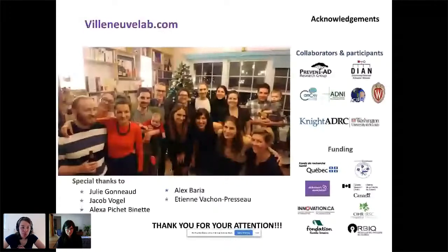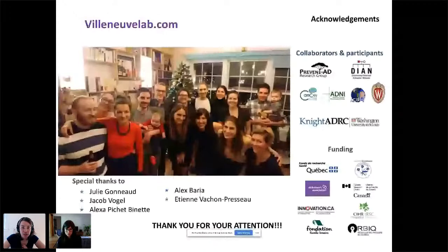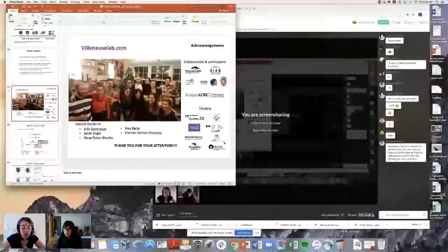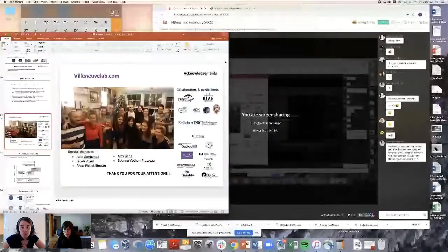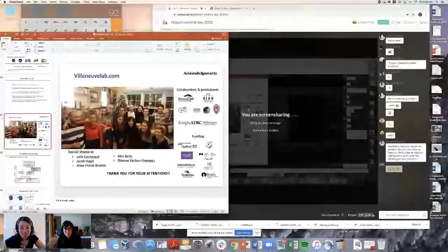Thank you so much, that was a really lovely talk. I think we have time for maybe one question. There are two questions in the Ask a Question tab. One question is: have you considered how the correlation with brain signatures may differ pre and post Alzheimer's disease onset?